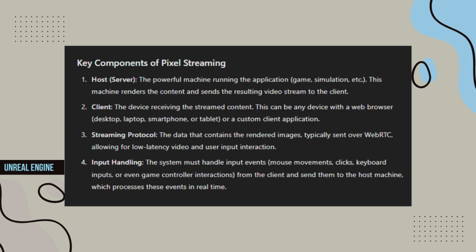Input Handling - The system must handle input events, mouse movements, clicks, keyboard inputs, or even game controller interactions from the client and send them to the host machine, which processes these events in real-time.